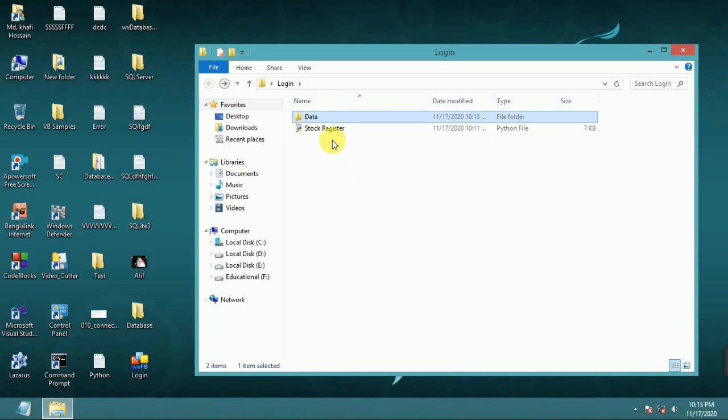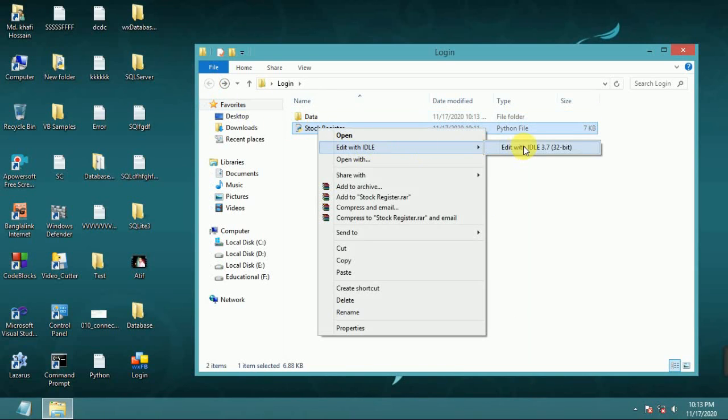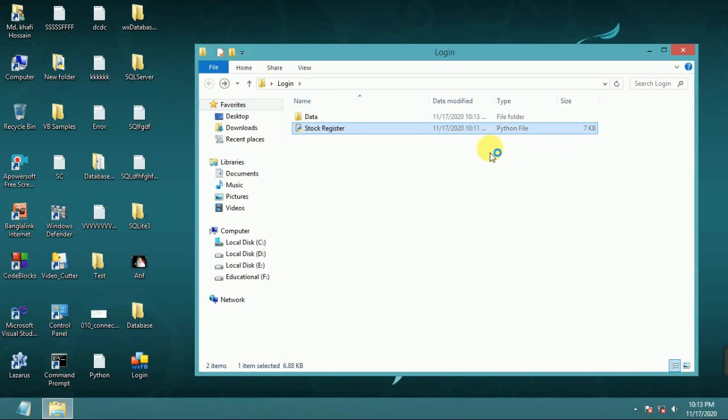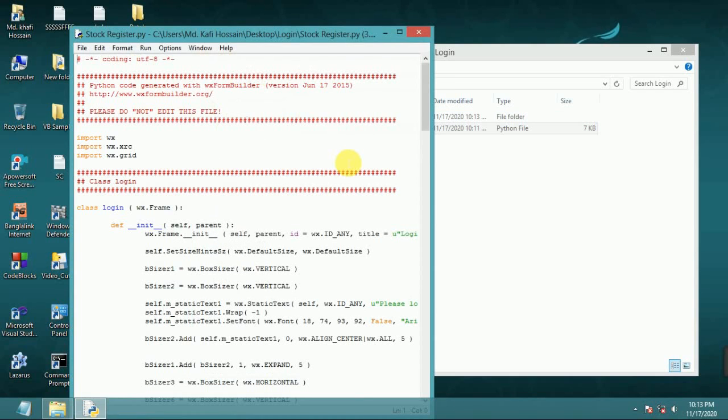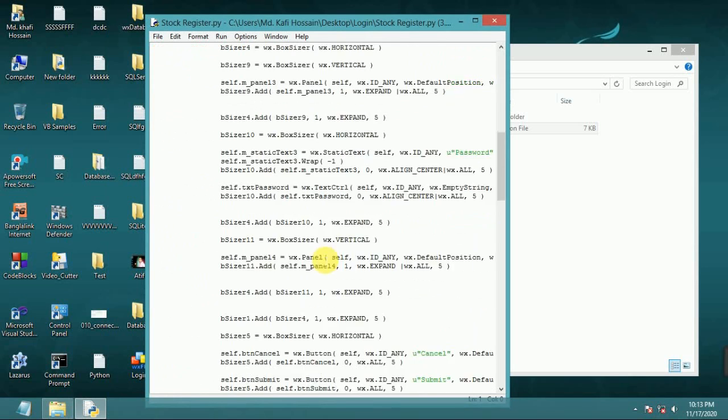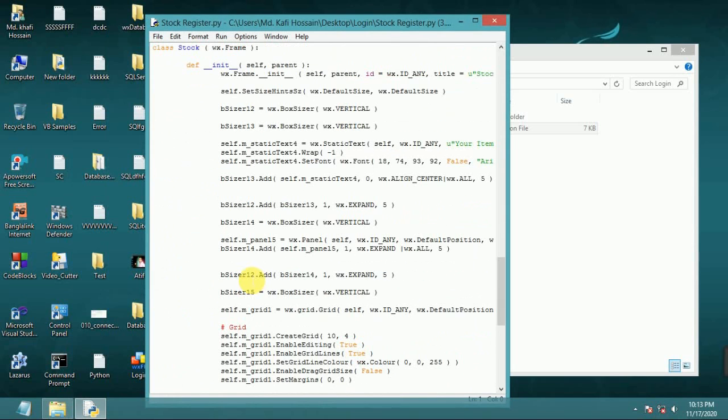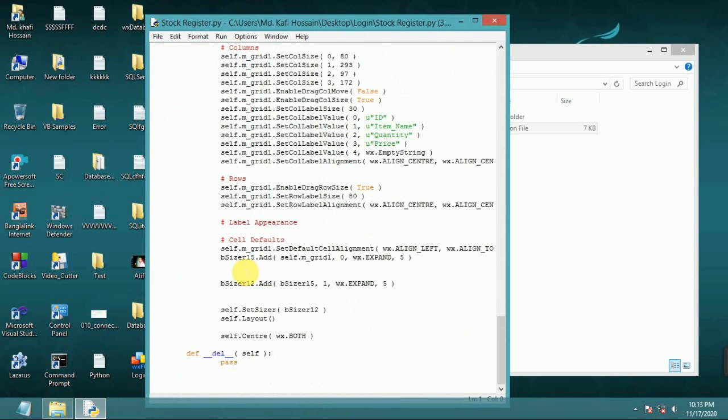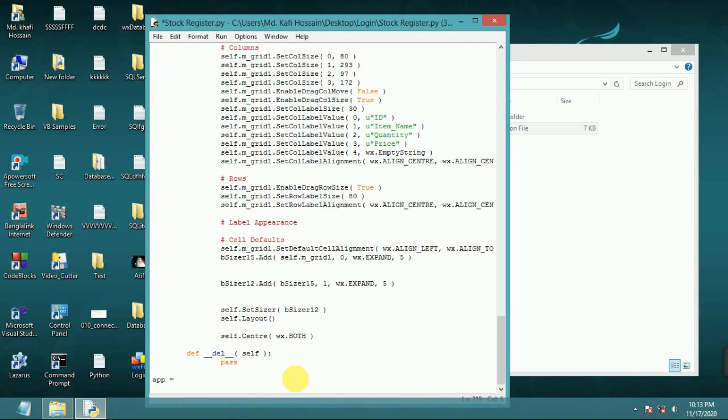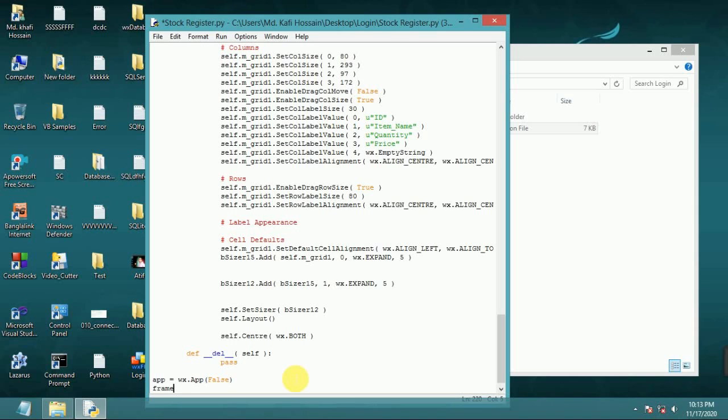Now open this with Python. On f equal wx dot app false. Frame, frame equal fast frame login.